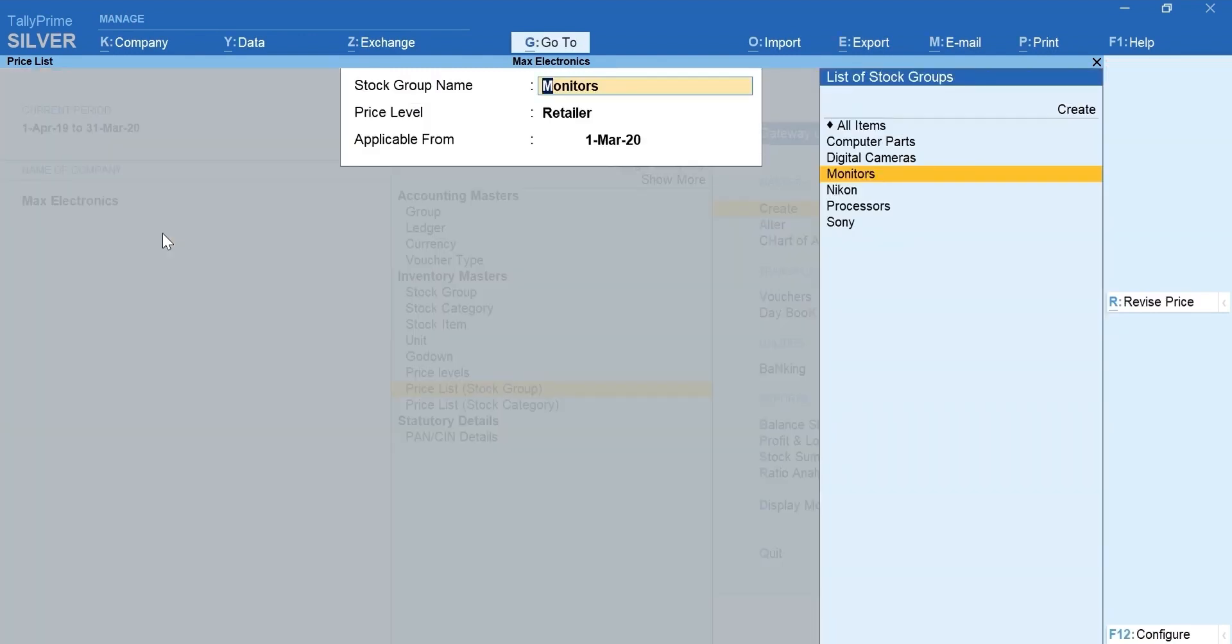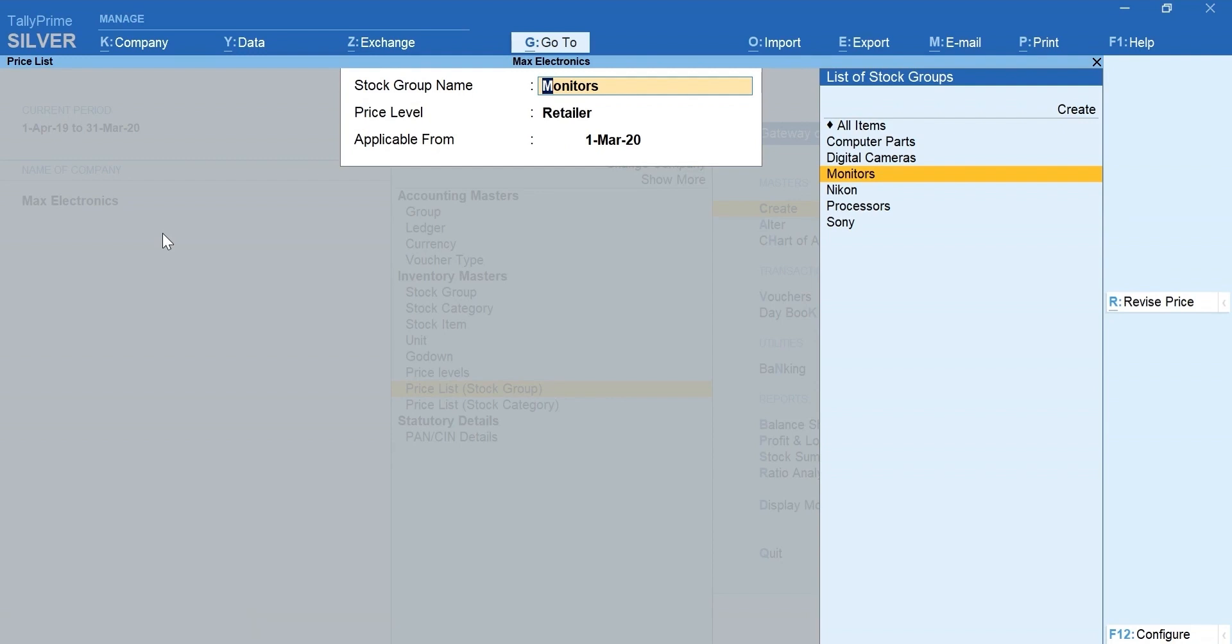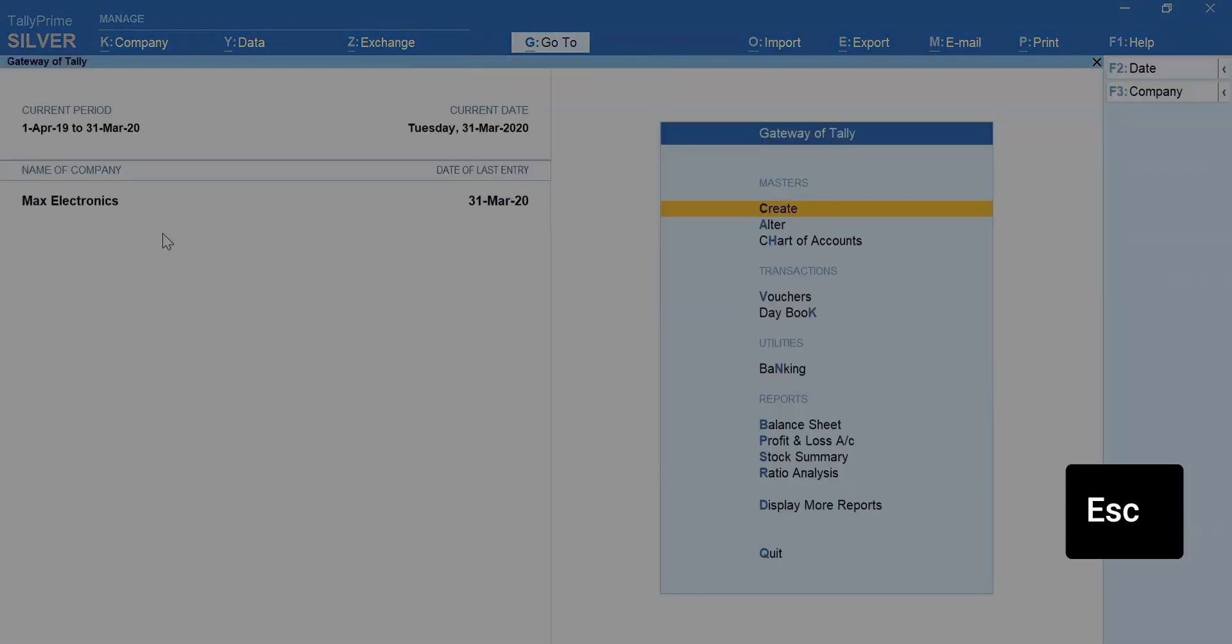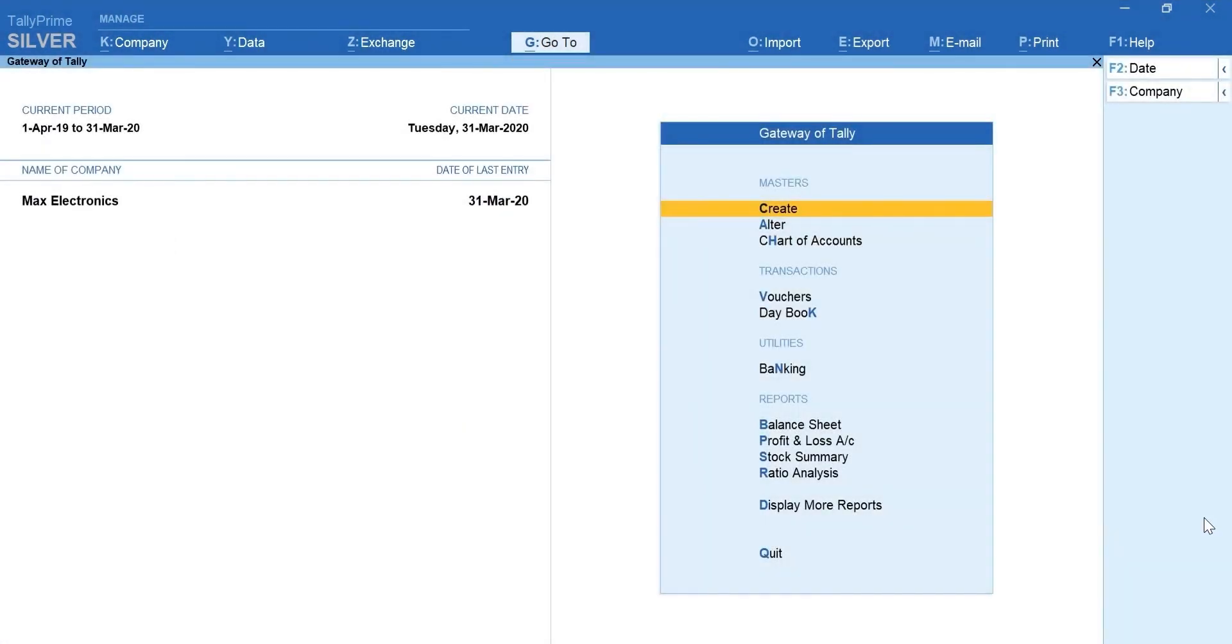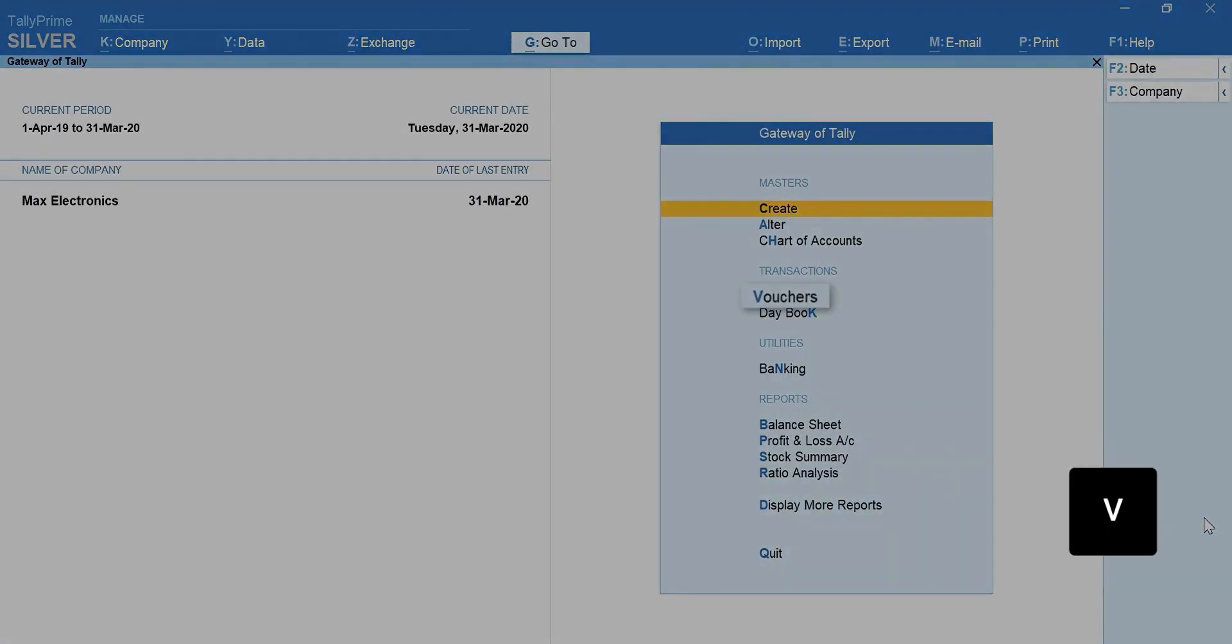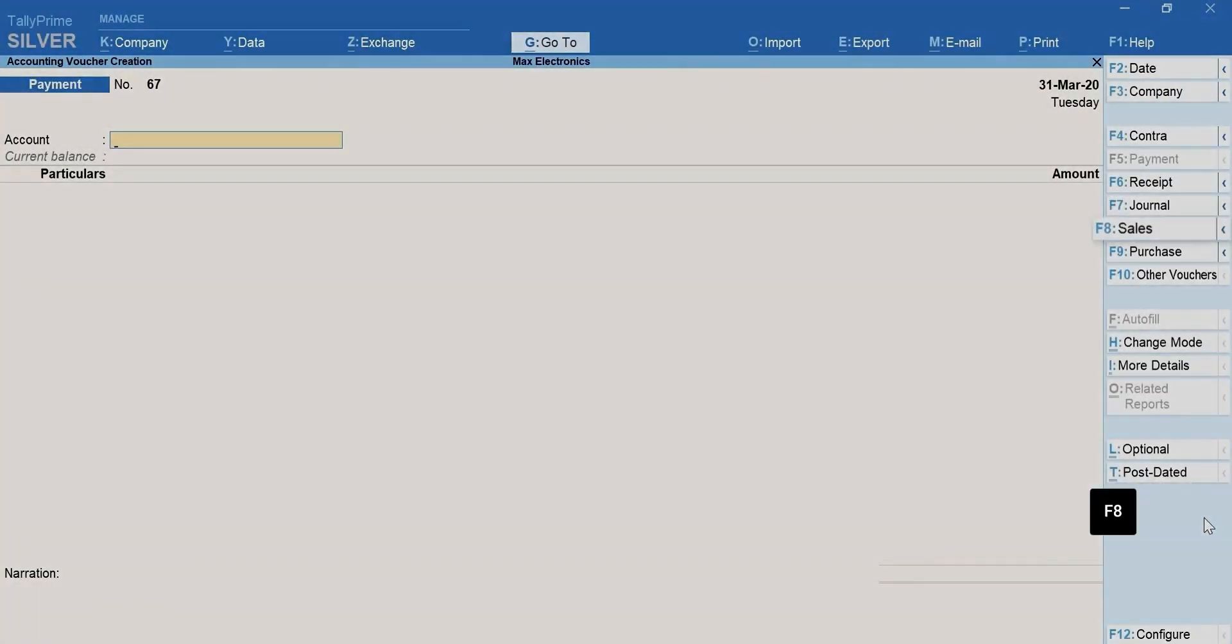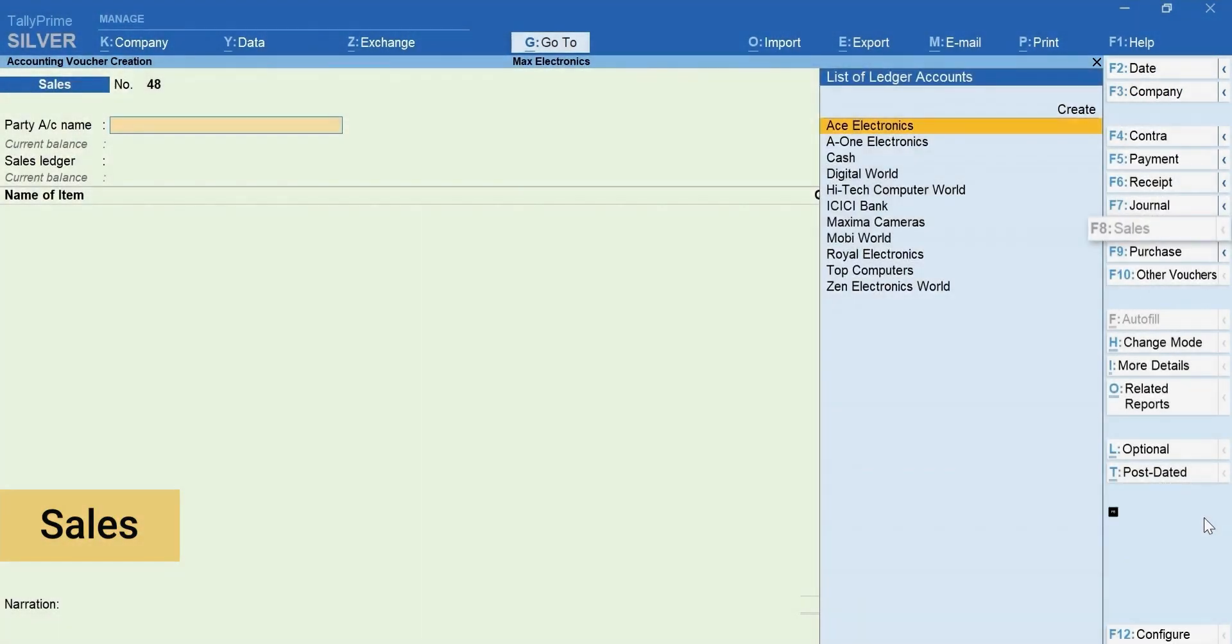Now, let's record a sales invoice and learn how to use the price list that we created. Press Escape and go back to Gateway of Tally. Press V for Vouchers. Press F8 for Sales.